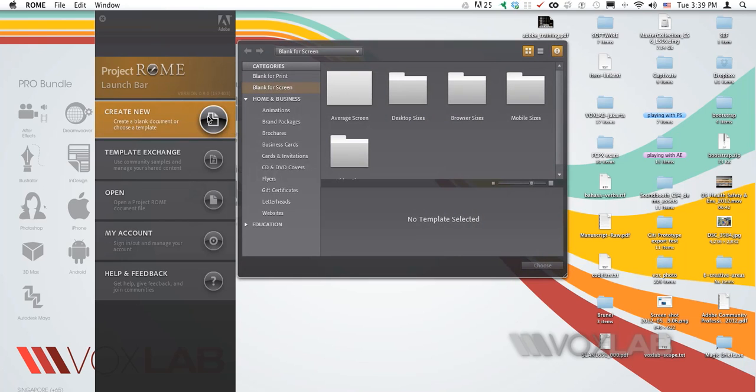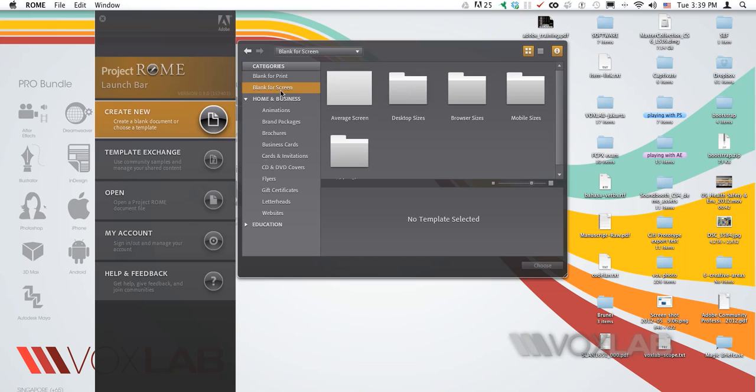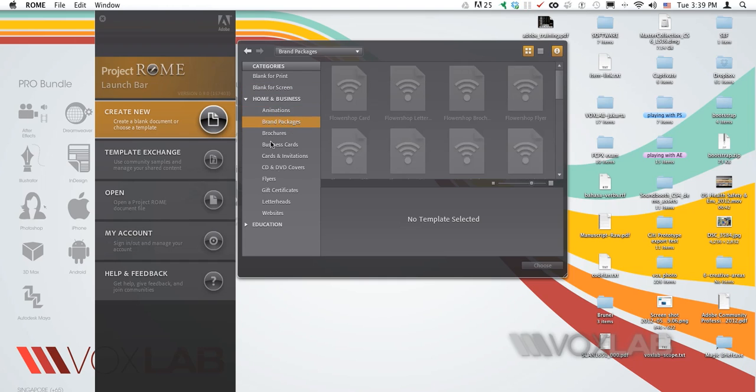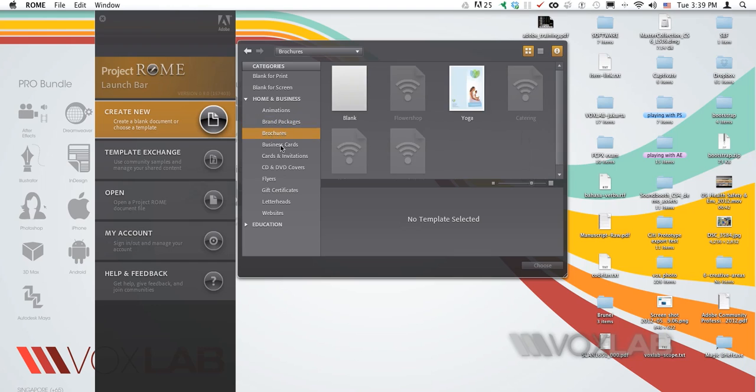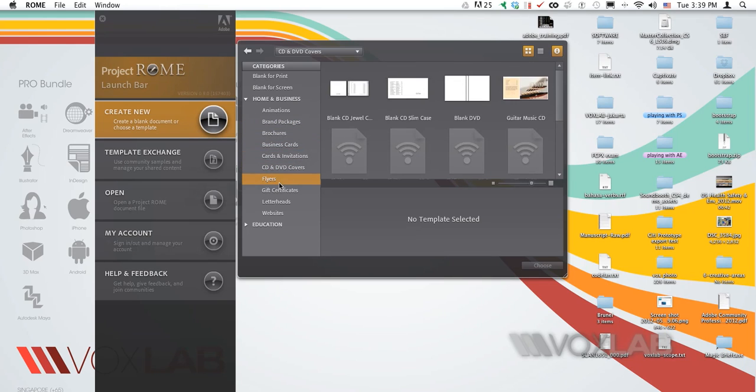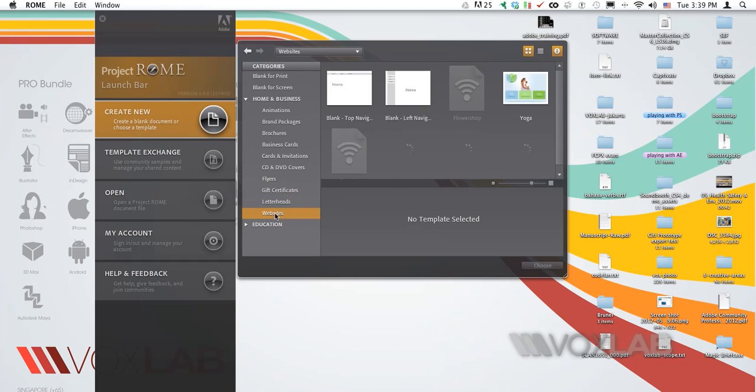You can choose to create a new document. When you hover your mouse without clicking over the new icon, you can choose whether you want to create a document for print, for any type of screen, for desktop, mobile, browser, or you can choose specific type of format such as animation, brand package, brochures, business cards and so on. There are plenty of presets that you can use and there is also a template exchange platform.